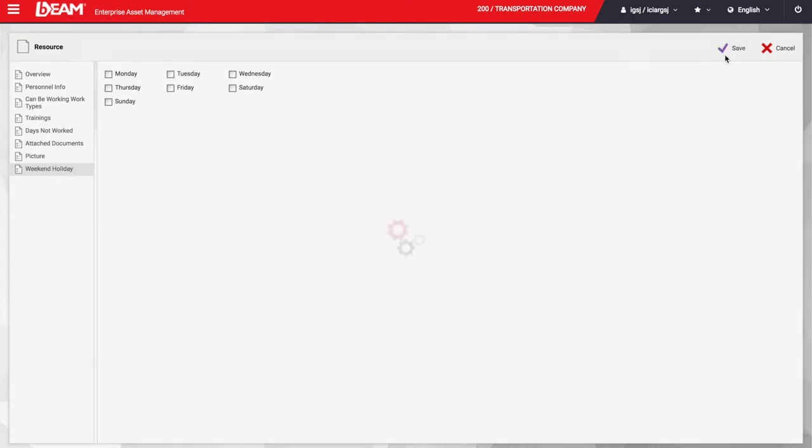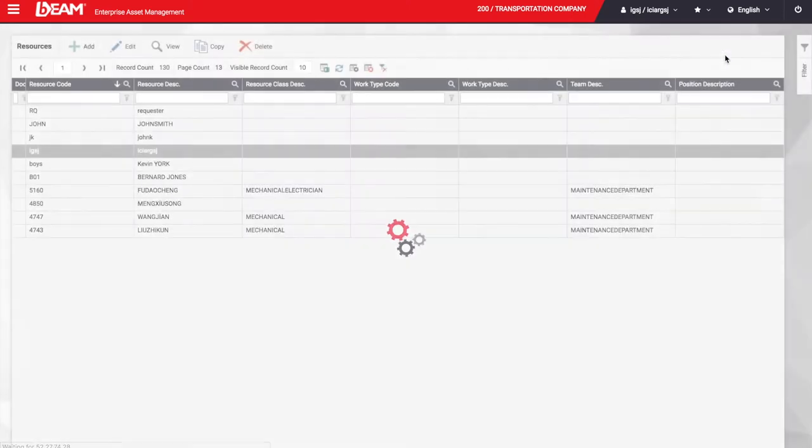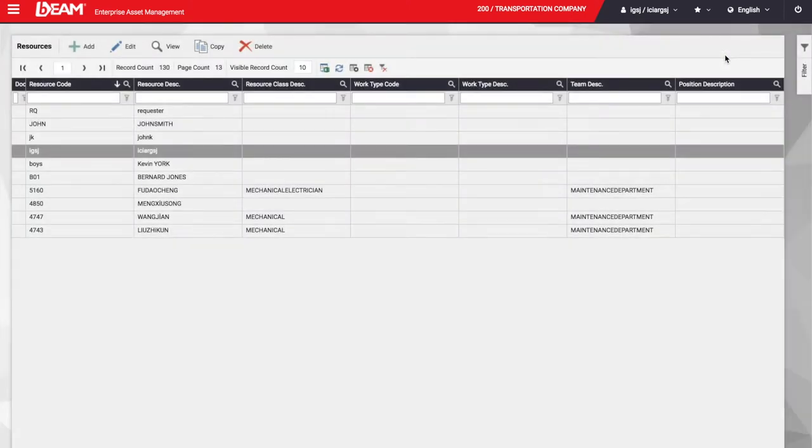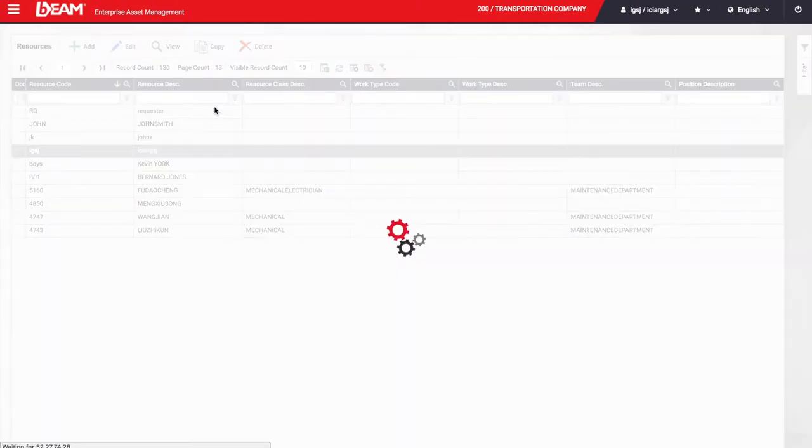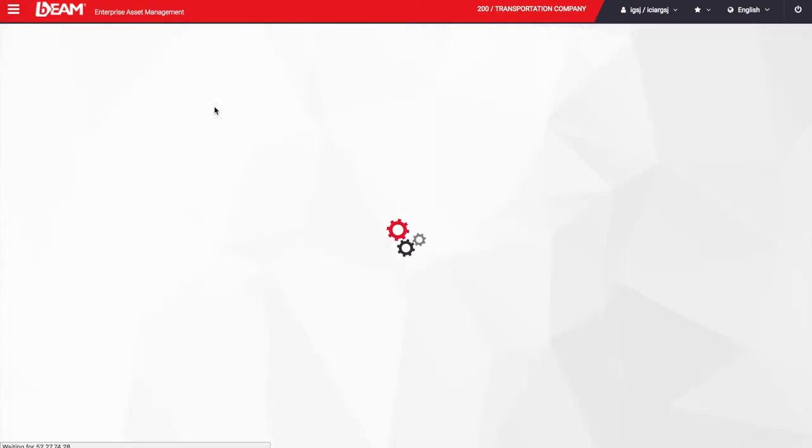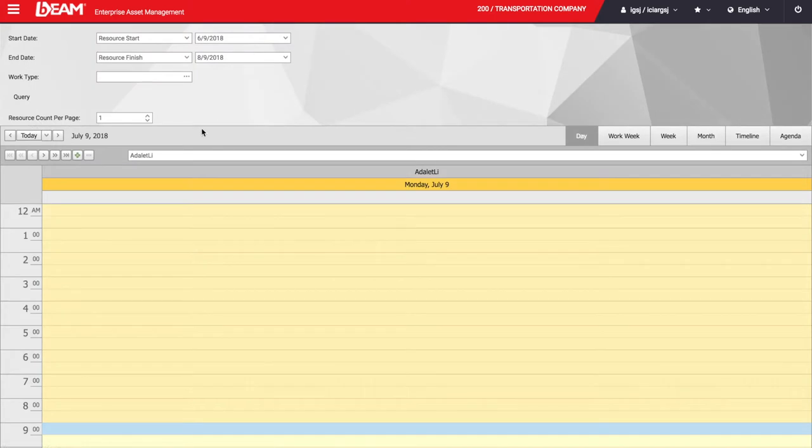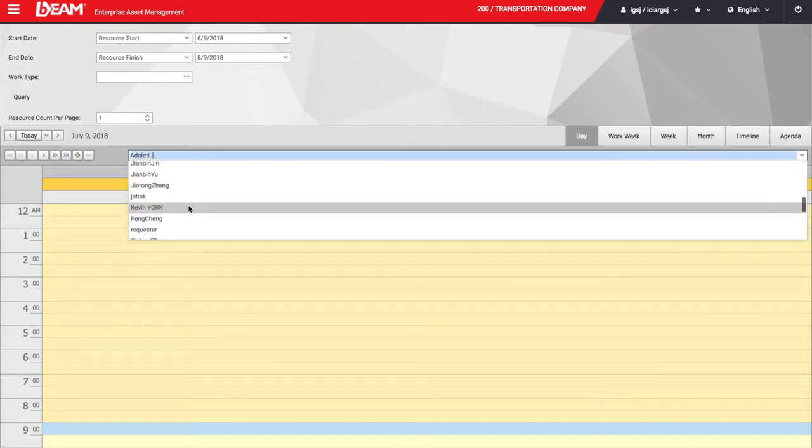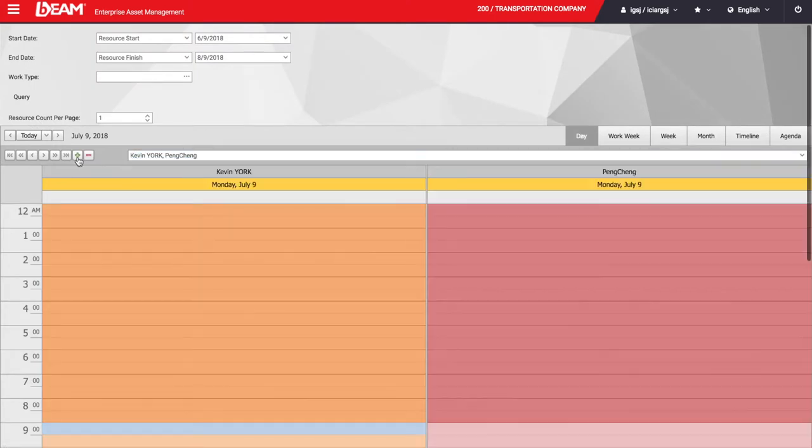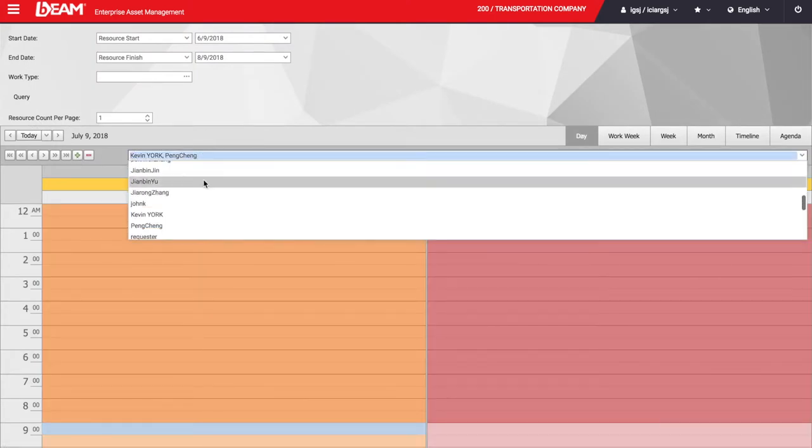Once we have all the resources added in the system and they start recording their tasks, we can keep track of what they do with the resource occupation calendar. A manager could see the completed tasks of one or more employees at the same time.